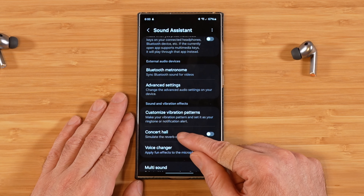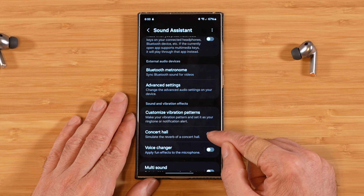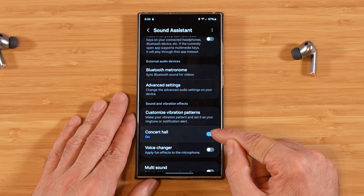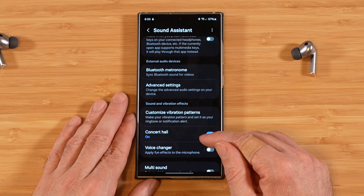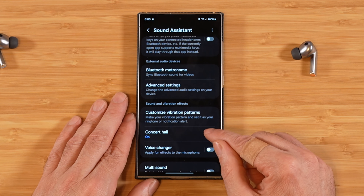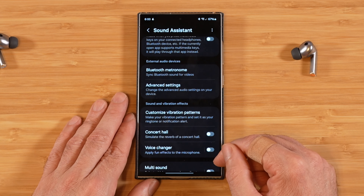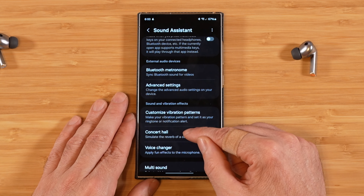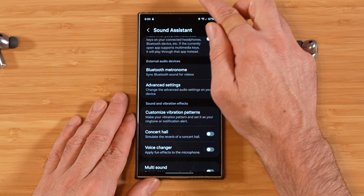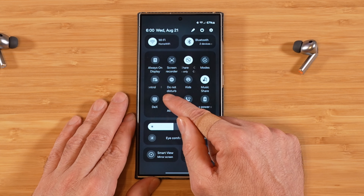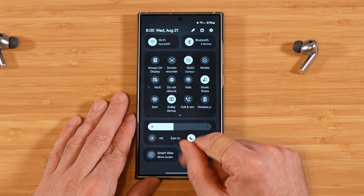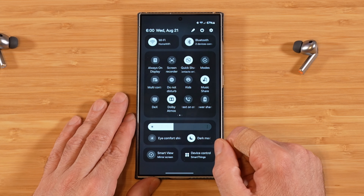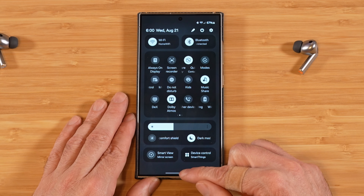Next we have the concert hall option. When you turn this on, it adds reverberation to your overall sound; turning it off returns it to normal. Do keep in mind that this option will not be available if you have Dolby Atmos turned on — you have to turn Dolby Atmos off to enable the concert hall setting.